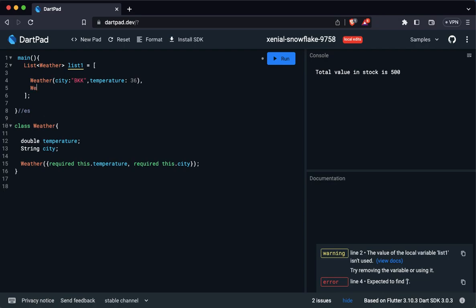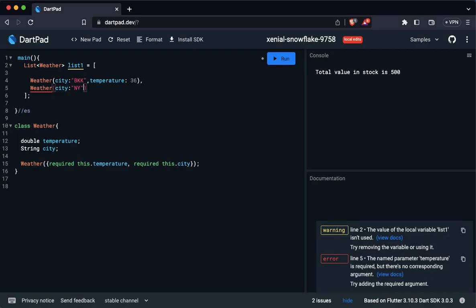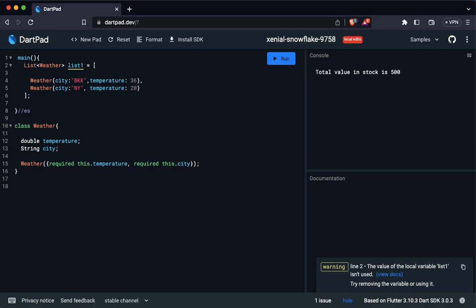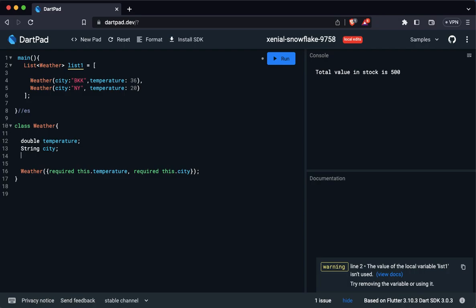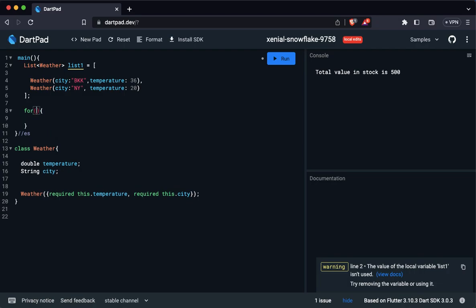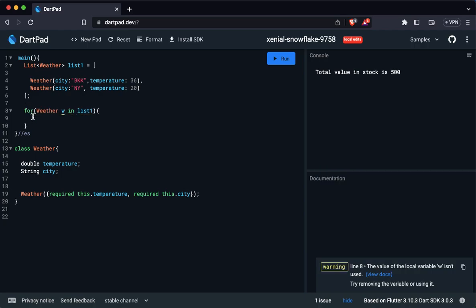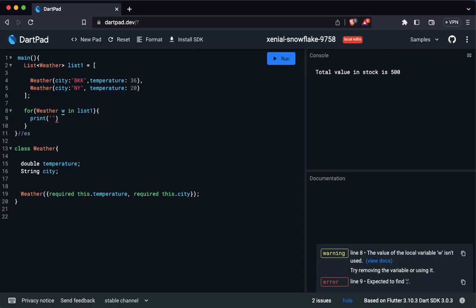We add two different objects. The first is a Weather object for Bangkok — city is 'BKK' and temperature is 36. The second is a Weather object for New York with temperature of 20 Celsius. We can always use a for loop over listNumber1 — each iteration gives us a Weather object which we'll call 'view', and we can print out information from it.